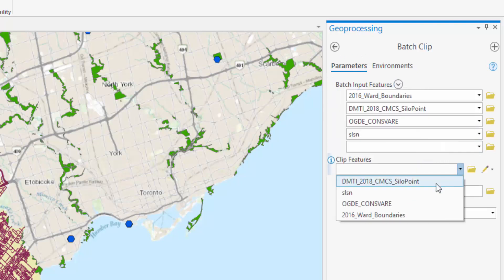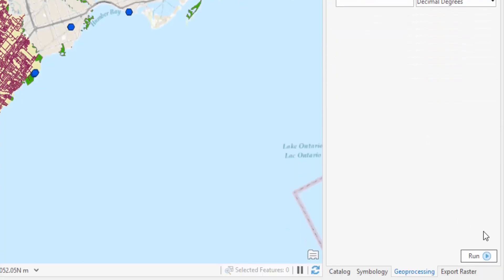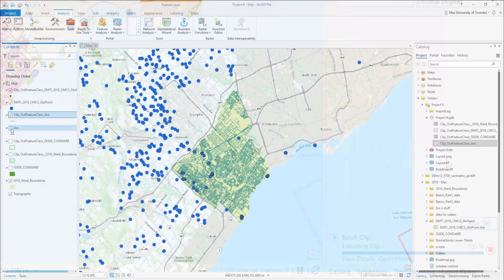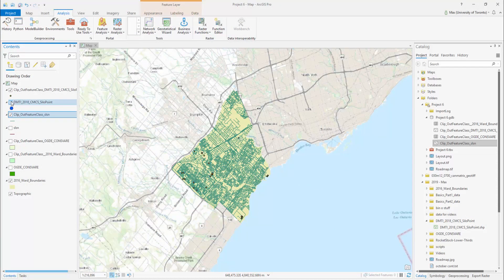Next, define your clip feature and give it a descriptive name and file directory. Select Run. Your Batch Clip will generate. You can experiment with other Batch tools as well, such as Batch Add Field or Batch Reclassify.